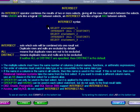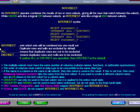Here you see the INTERSECT syntax. INTERSECT sets which sets will be combined into one result set. Duplicate rows and nulls are excluded by default. ALL means that duplicate rows are not to be excluded. DISTINCT means duplicate rows and nulls aren't to be excluded. If neither ALL or DISTINCT are specified, then DISTINCT is the default.